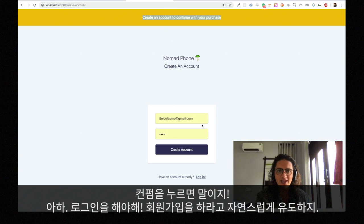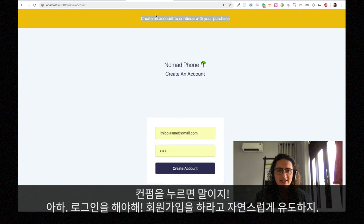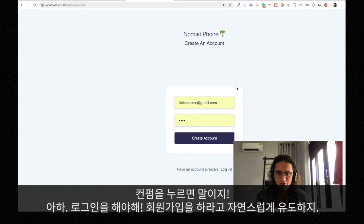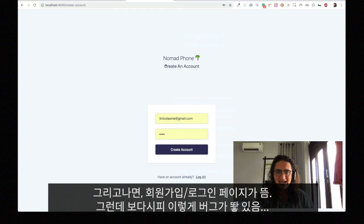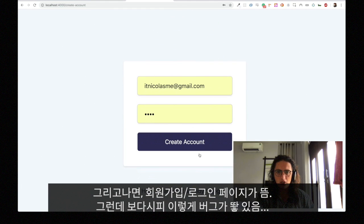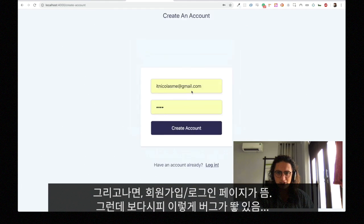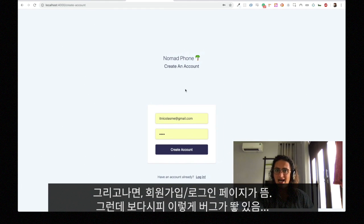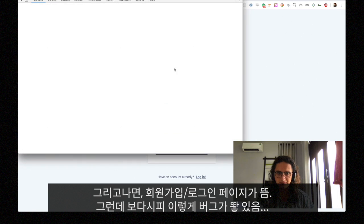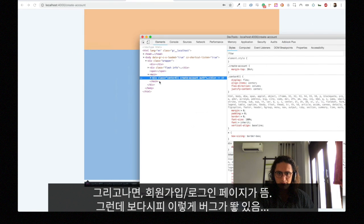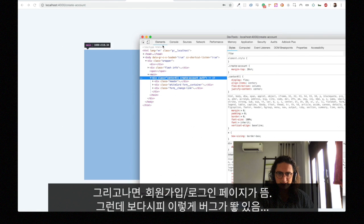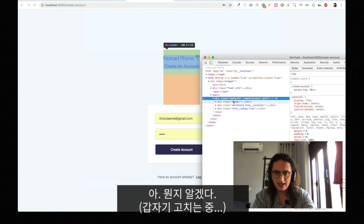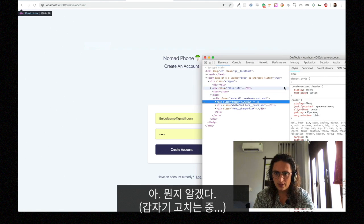So I have a very nice notification here that says create an account to continue with the purchase, and I have a Nomad Phone login situation here. I don't know what happened here — this became so big. There's already one bug. I don't know why this space is so huge. Oh, I think I know why.